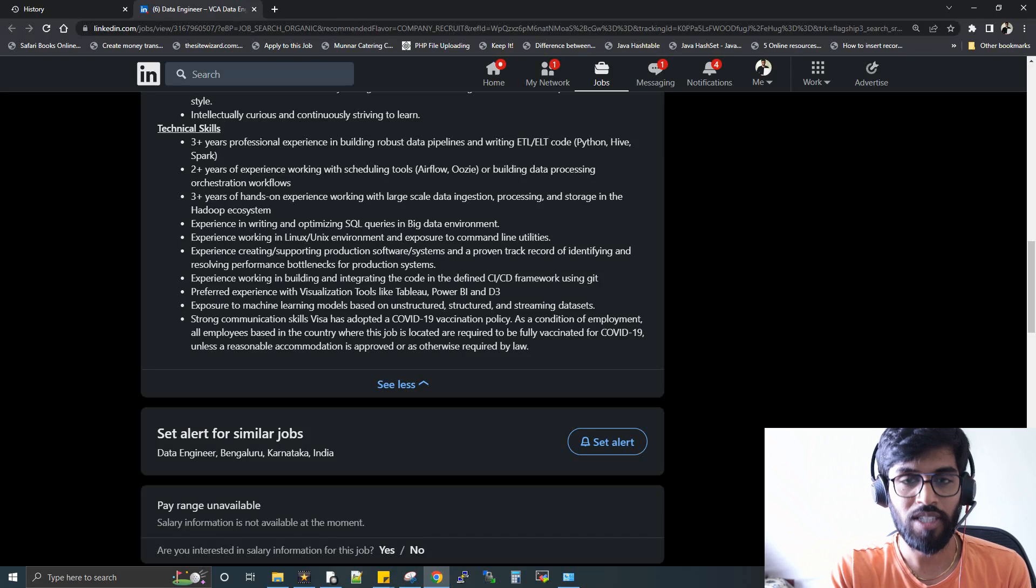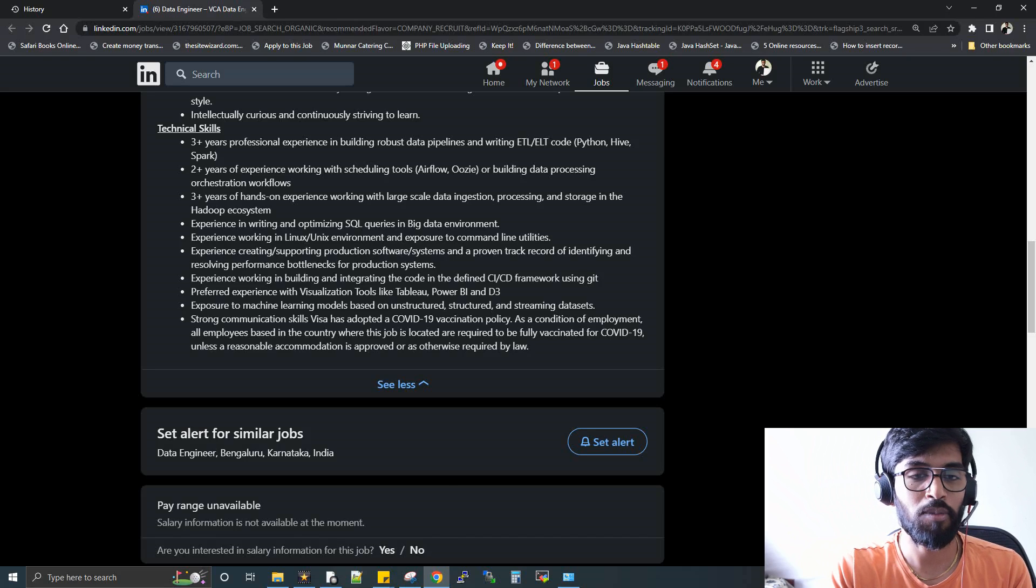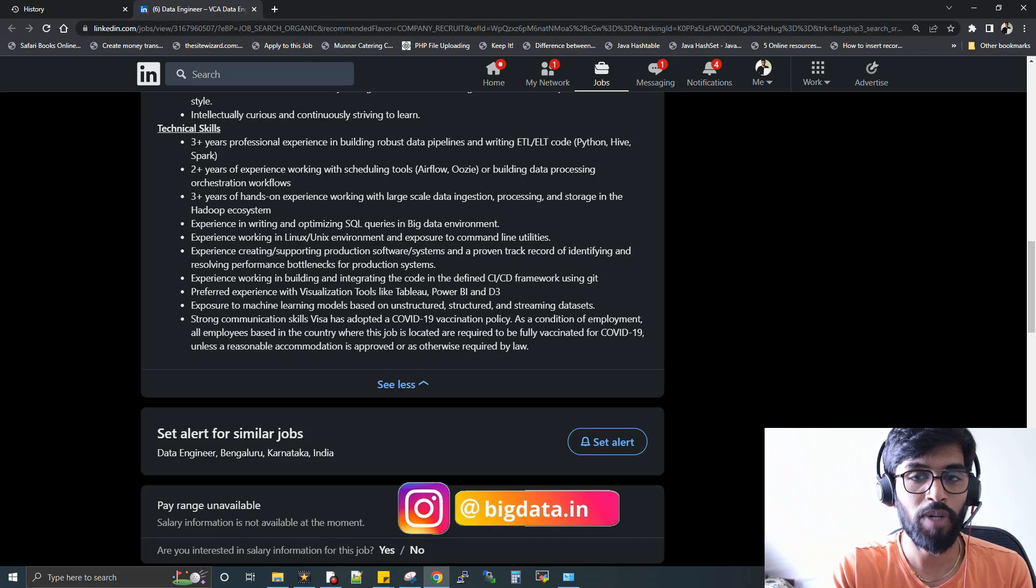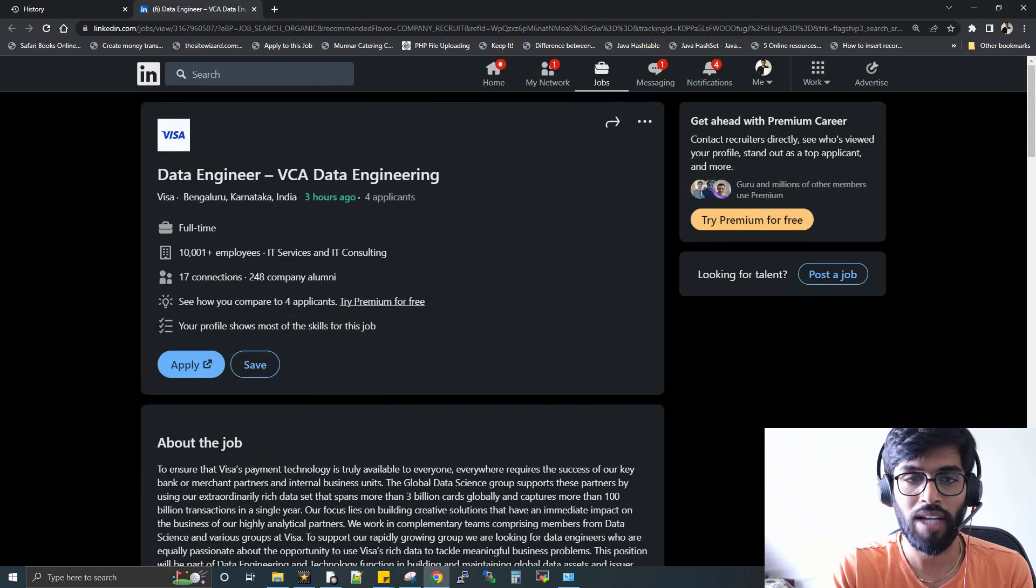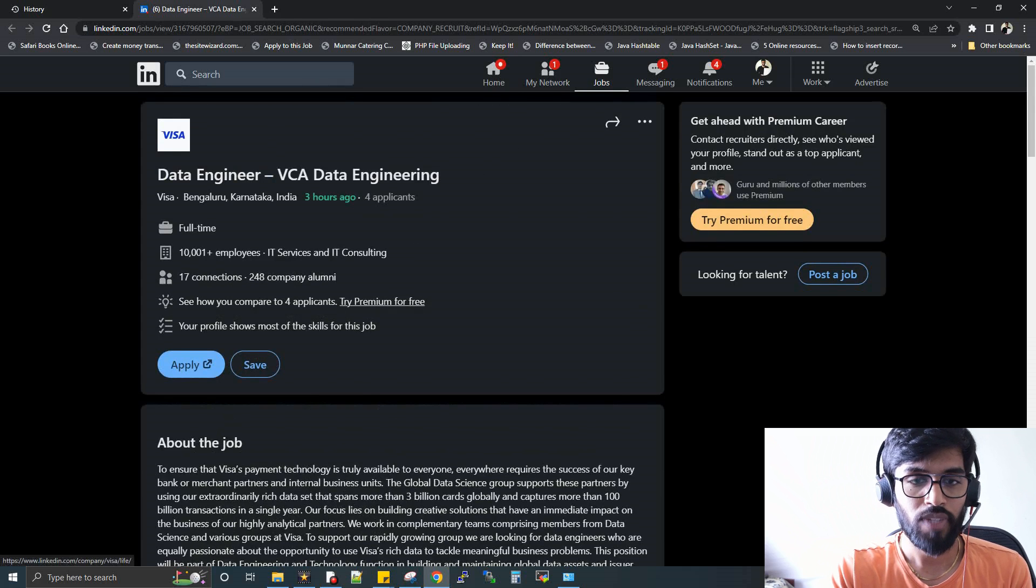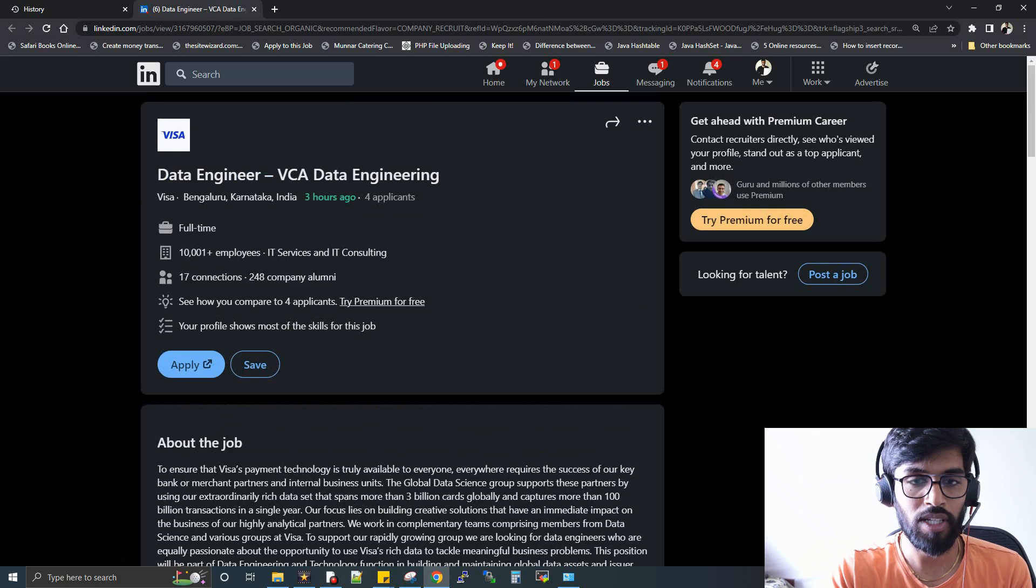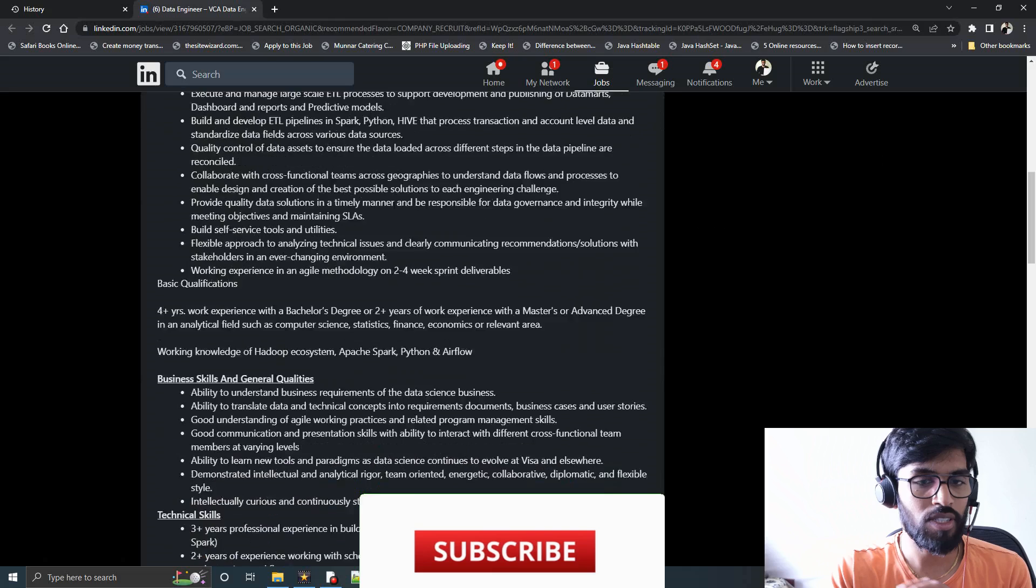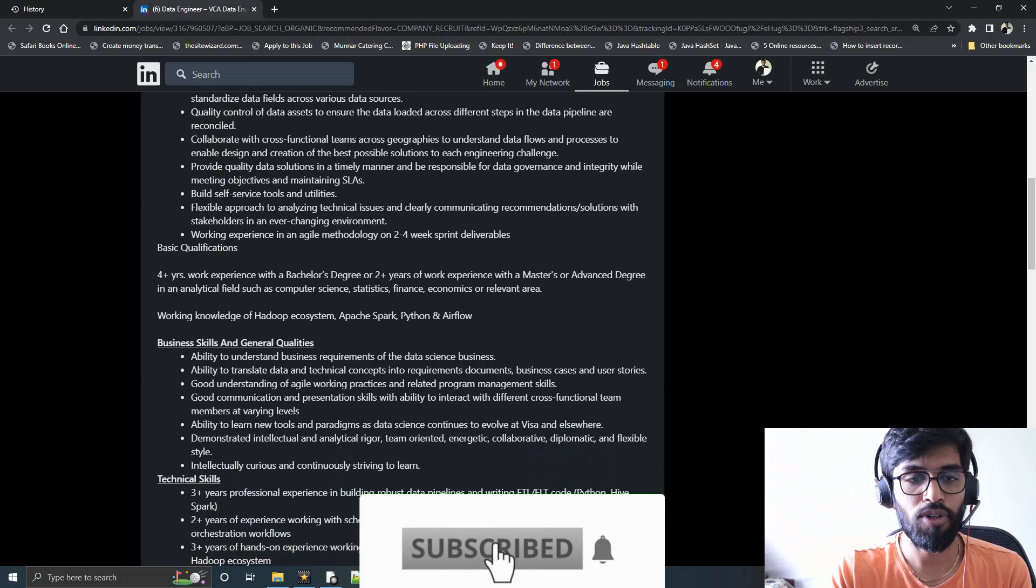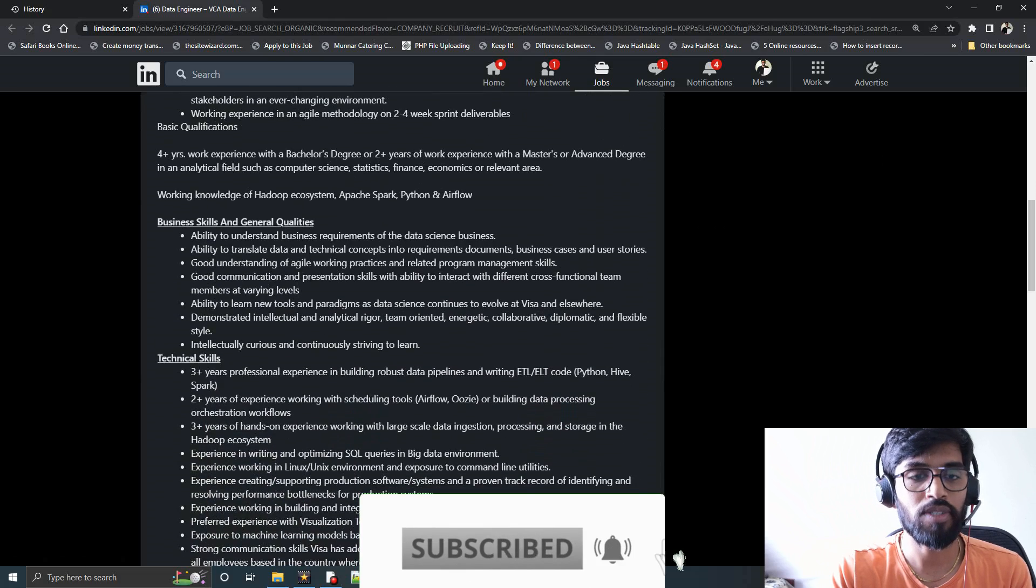Hi, welcome to Data Engineering. Today I'm going to discuss a job opening that was just posted three hours ago for Data Engineering at Visa. There are only four applicants now, and the job description is quite straightforward and very simple, so people can give a try.